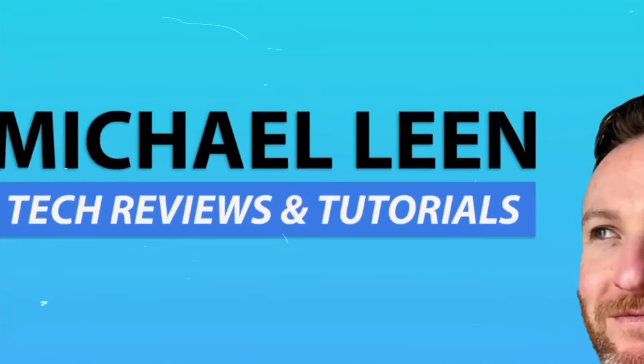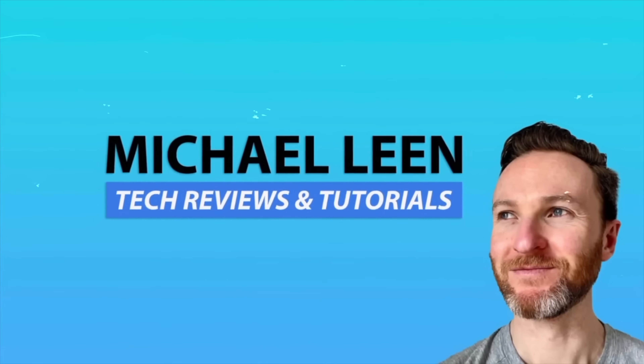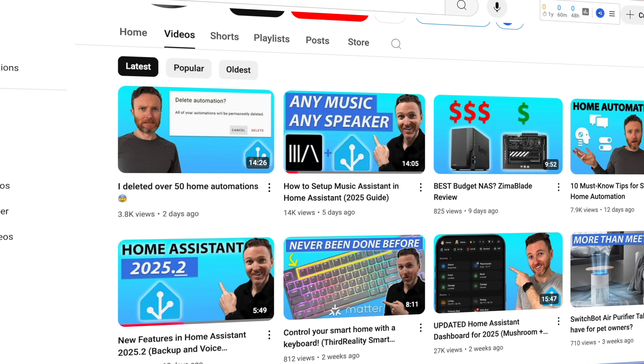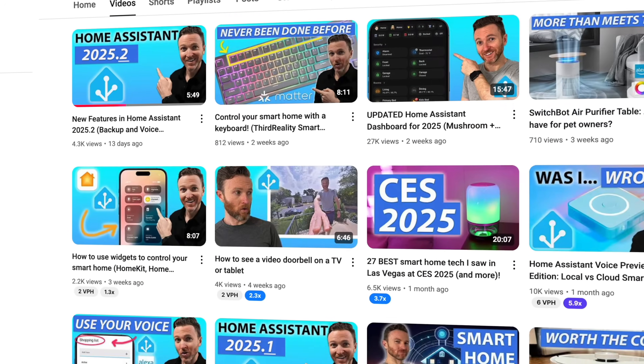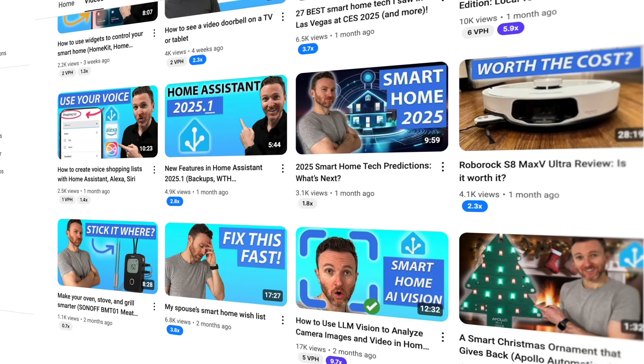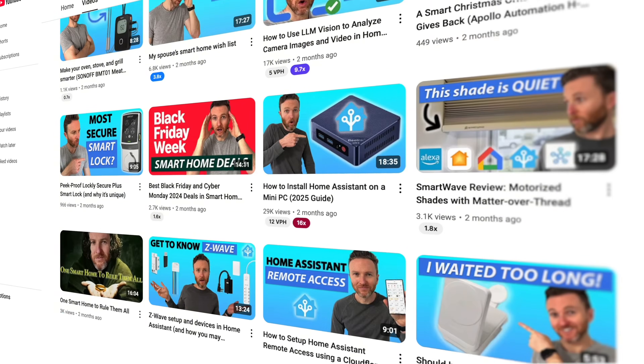Just remember that I'm testing the embedded release so it's possible that the final release may look a little bit different. If you're new here my name is Michael Lean and this channel is all about how tech makes you more productive, especially through home automation, with new videos every week.